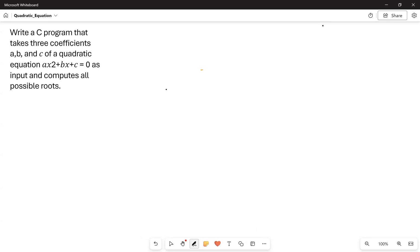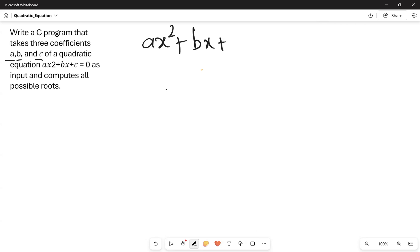Hello everyone. Now we will be solving the second program. The second program is about the quadratic equation. We have to write a C program that takes three coefficients — a, b, and c — of a quadratic equation. A quadratic equation appears in the format ax² + bx + c = 0.